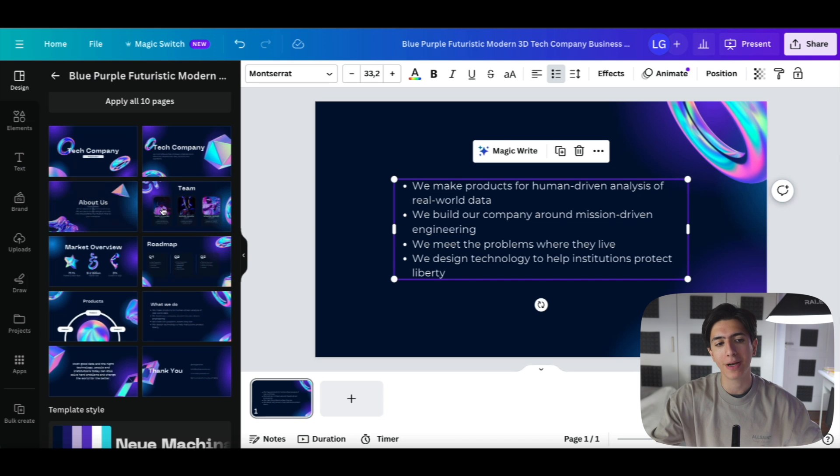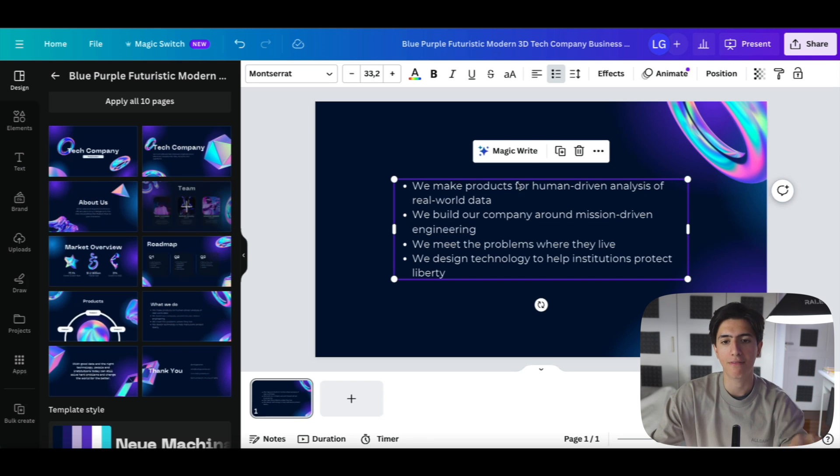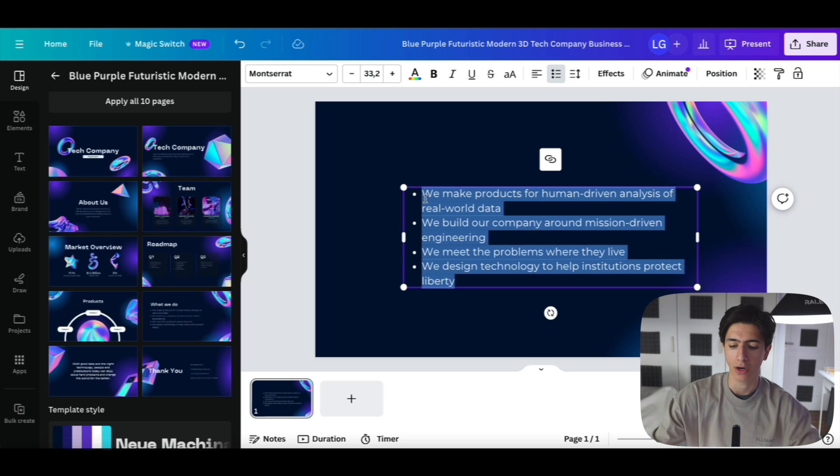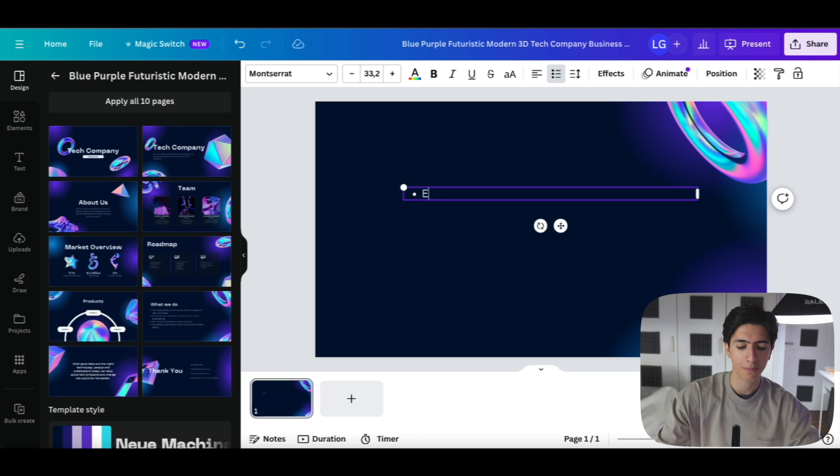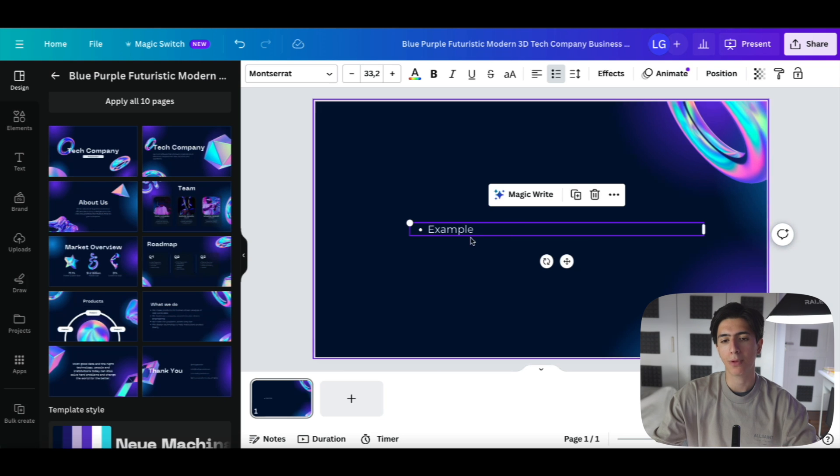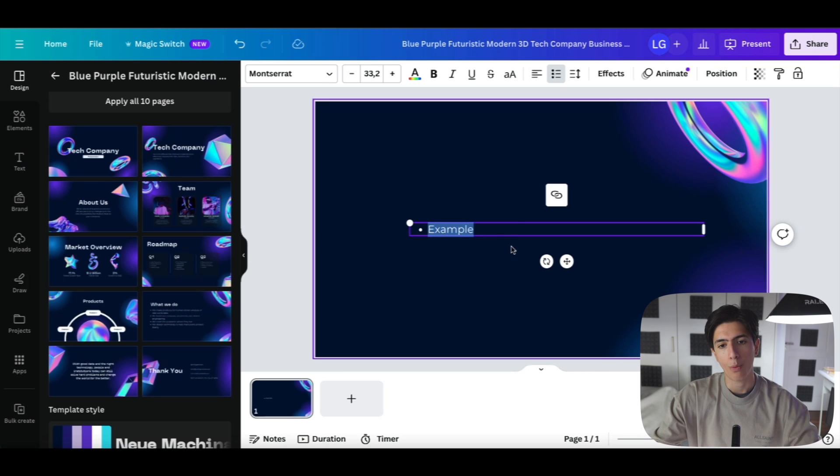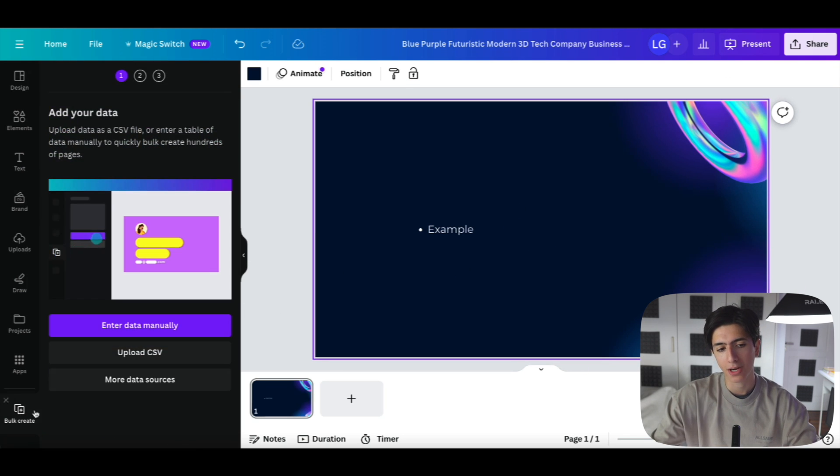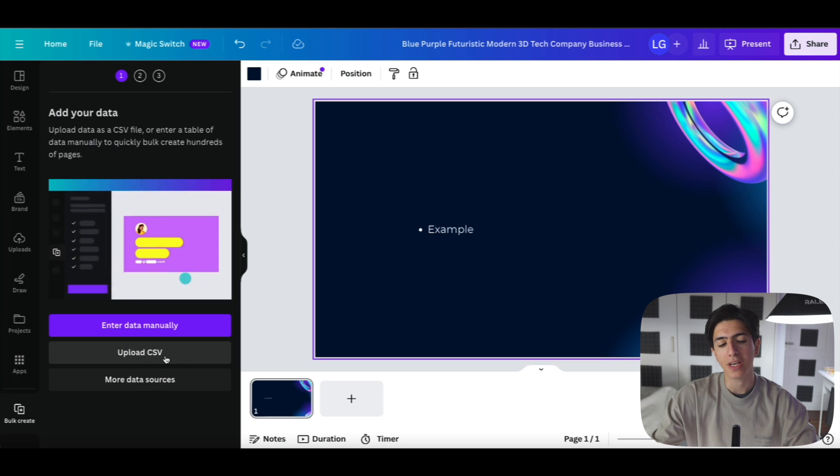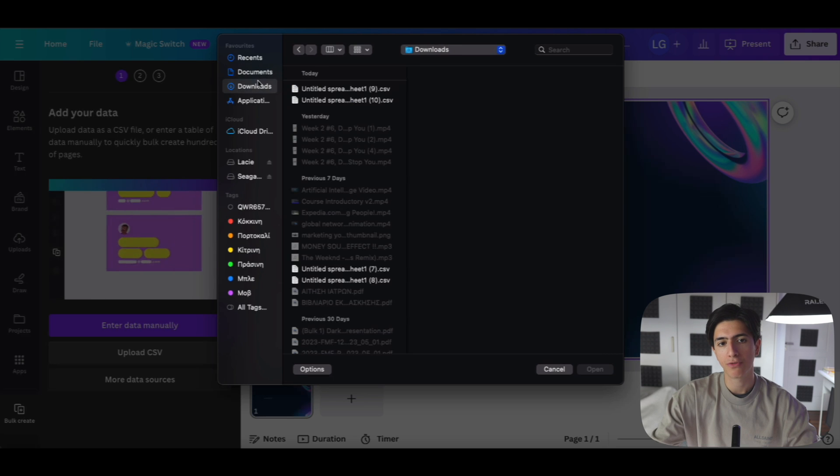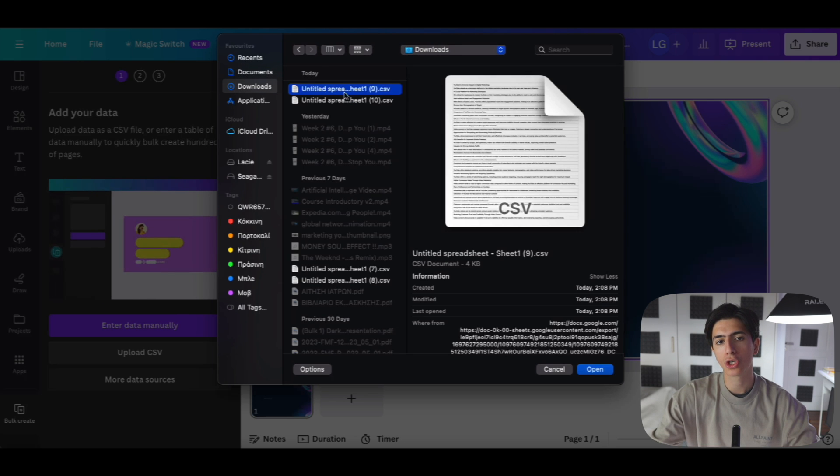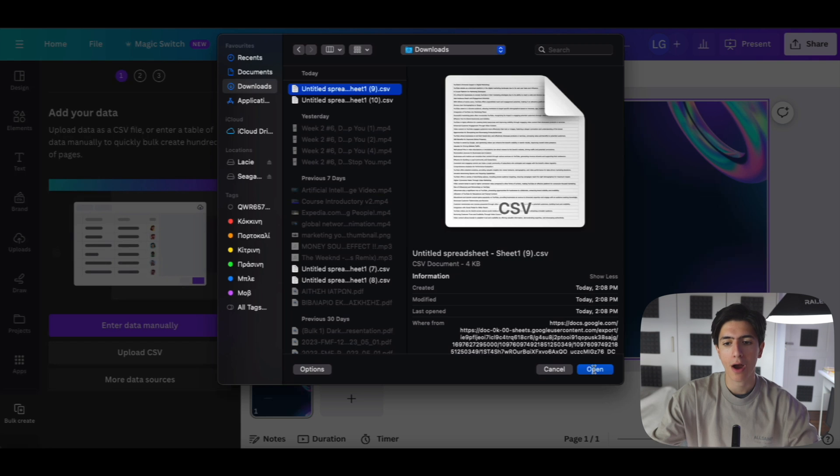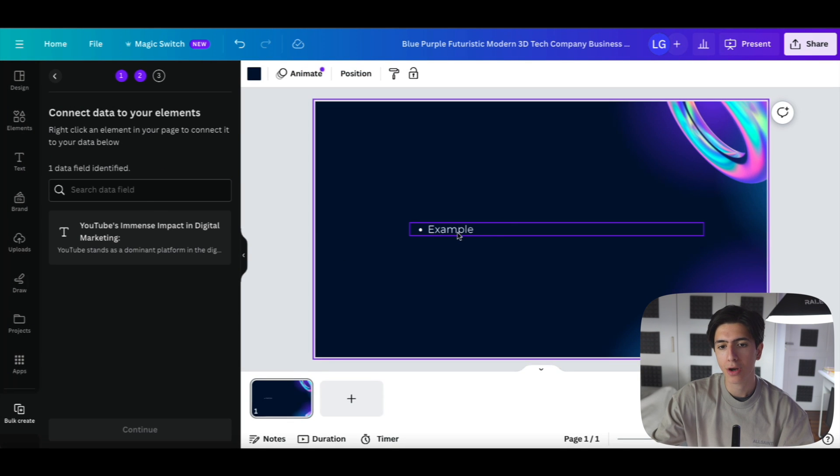So what we're going to do now is open just a simple PowerPoint presentation blueprint out of Canva. And as you can see, we just have this basic text right here. So what we're going to do is we're going to delete this text and write, for example, let's say example in the middle of our page right here. So we have this example part in the middle of our page. Now, what we're going to do is go down here to bulk and create, and upload CSV. So we click on upload CSV, our downloads folder opens, and we're just going to download and open our comma separated values. So we open the comma separated values that we downloaded right here.